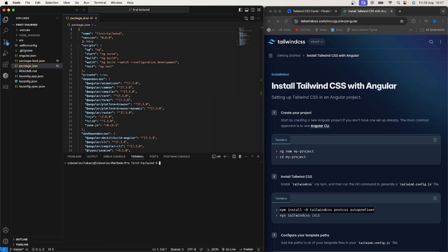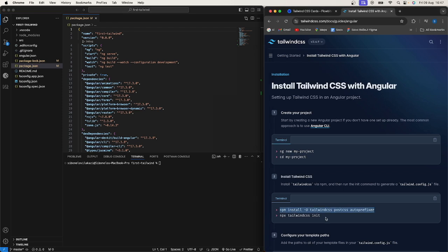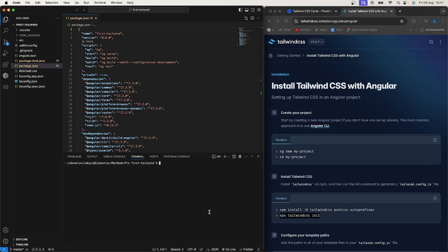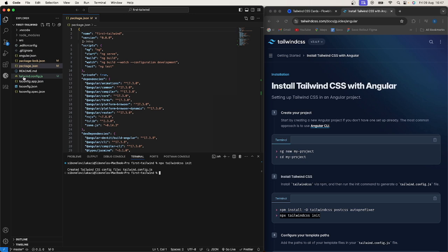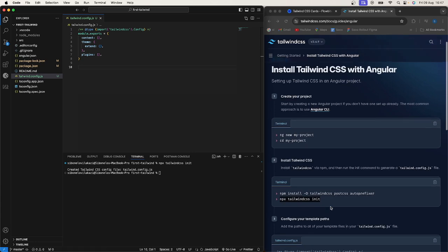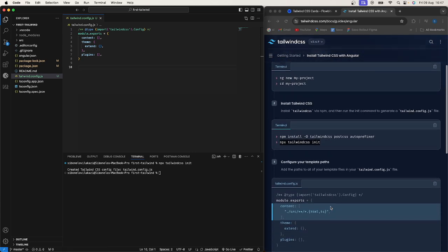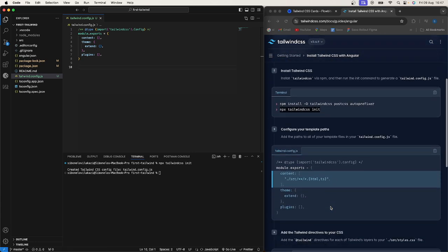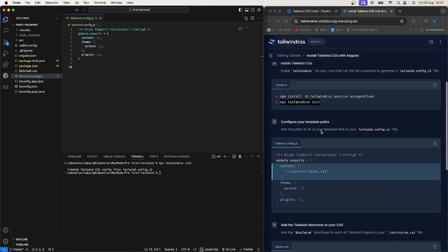And then the next thing that I'd want to do is go ahead and actually initialize our Tailwind config. So how I do that is run this npx tailwindcss init. So this should go ahead and actually add tailwind.config.json. Okay, so this is fine right.